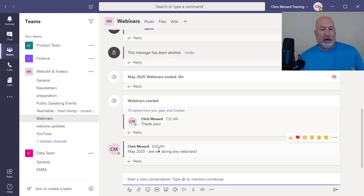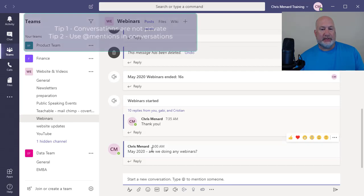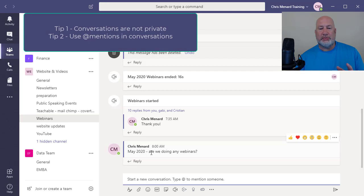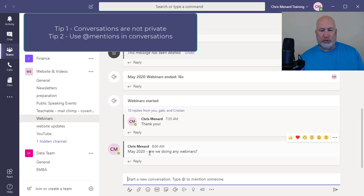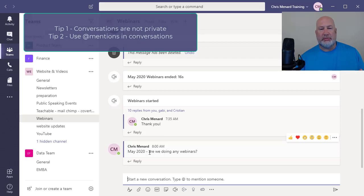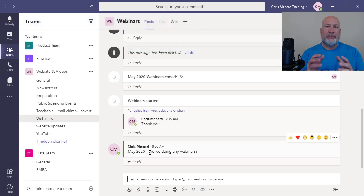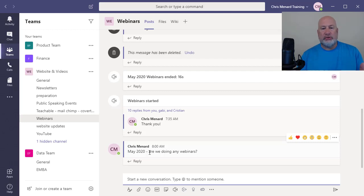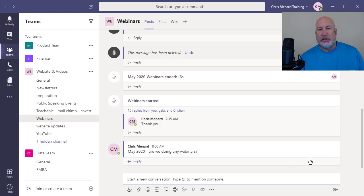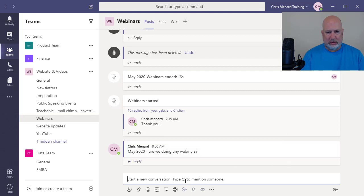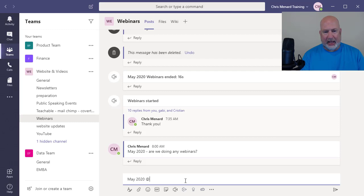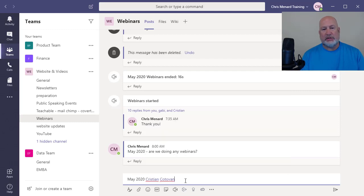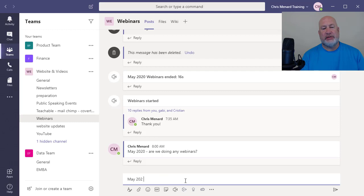So another tip is if you're going to do a conversation and you specifically need someone to answer this question, are we doing any webinars in May 2020? I suggest you do an @mention because right now, if there are seven people on the team and I'm one of them, six people have this, who's to answer yes or no. So I would May 2020 @, this is for Christian to answer. So I did an @mention.